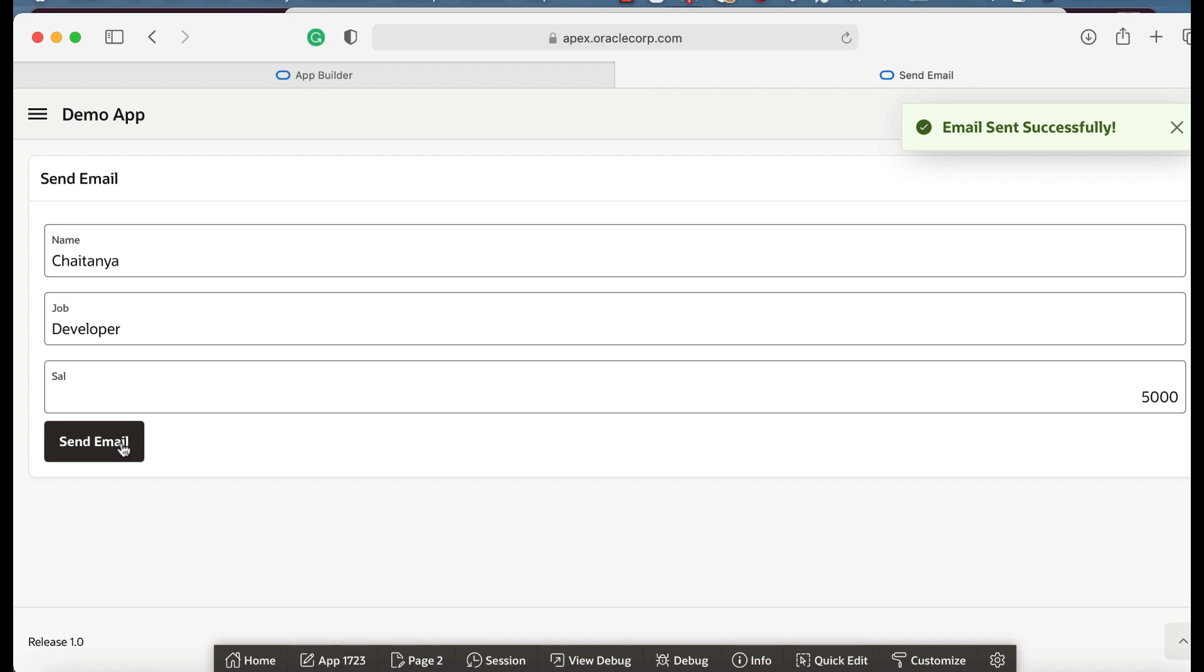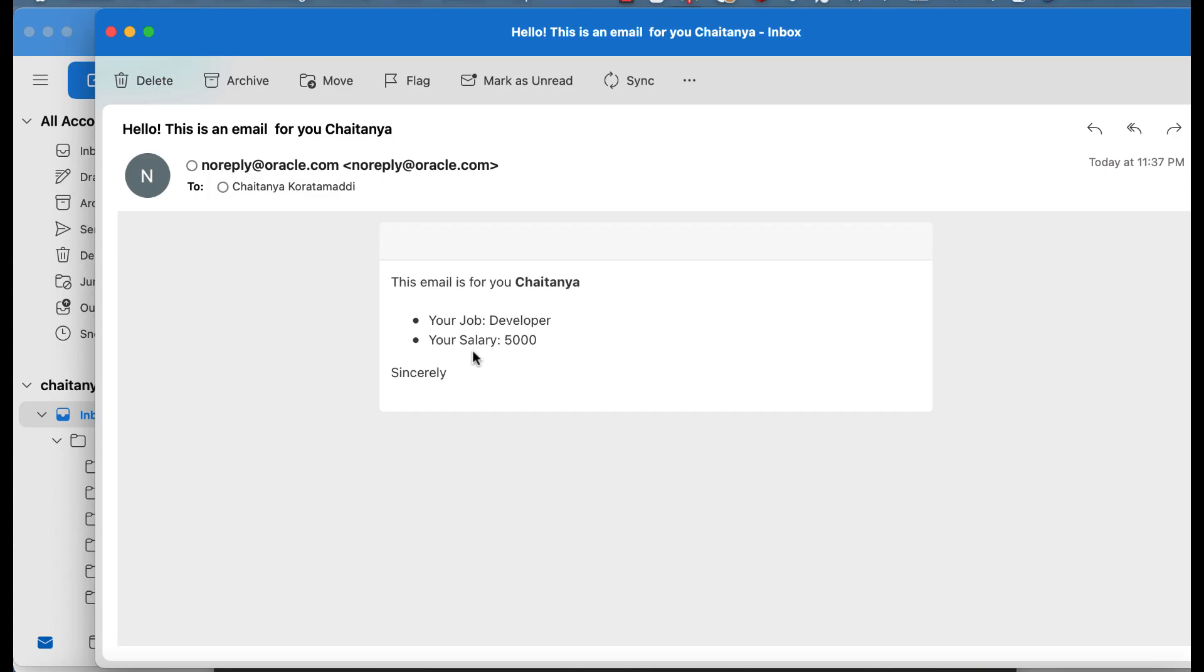Now email is received in my inbox, so let me open my inbox to verify the email. The email format looks exactly like the email template that I created in the application.